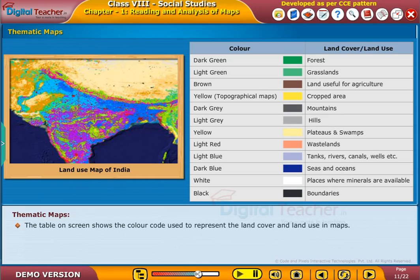The table on screen shows the color code used to represent the land cover and land use in maps.